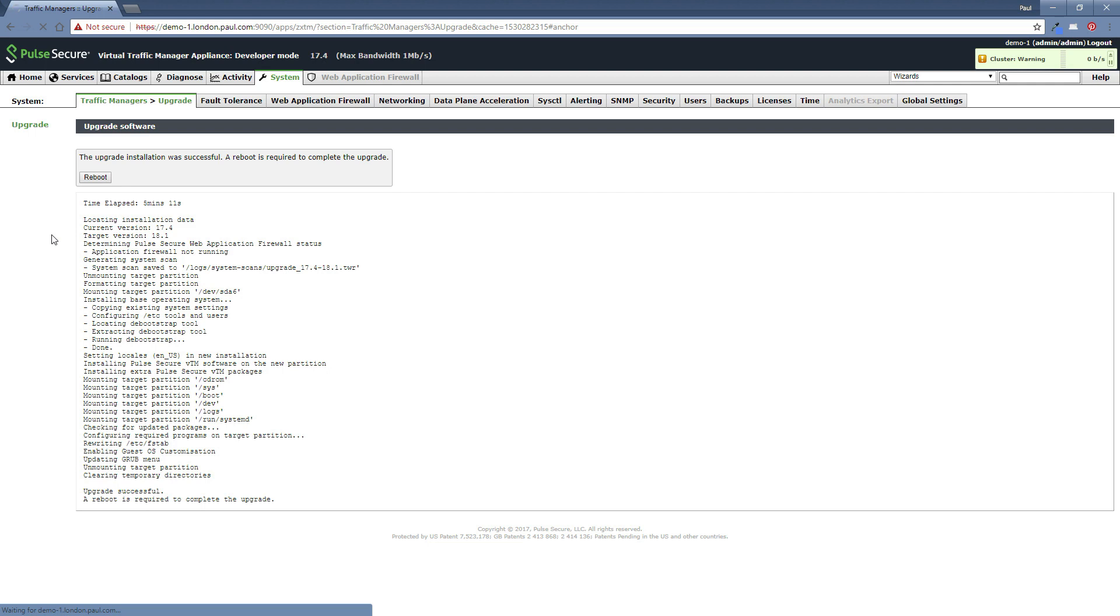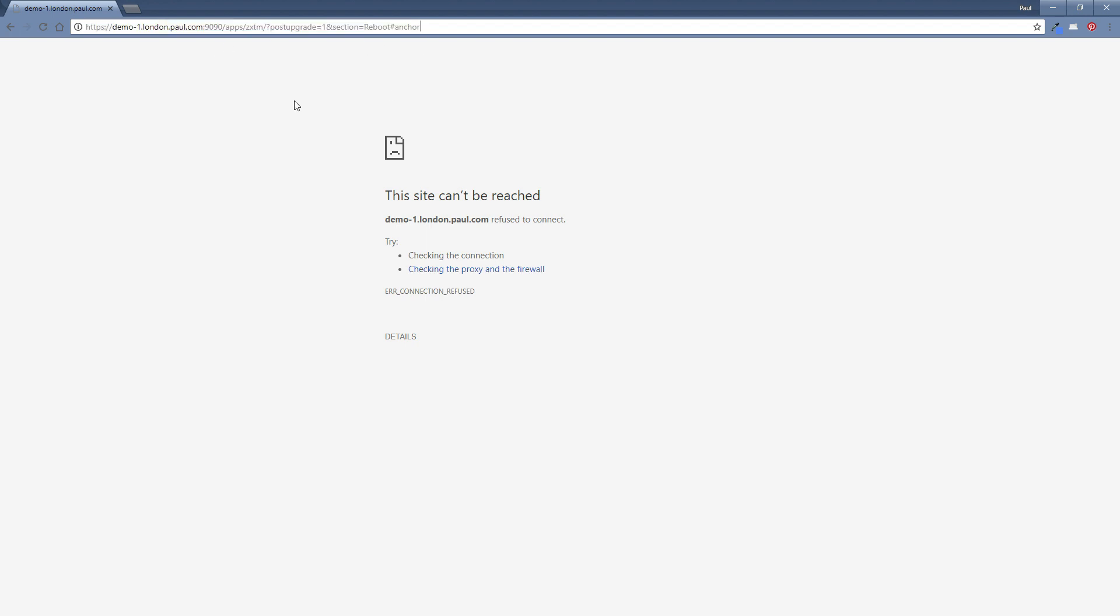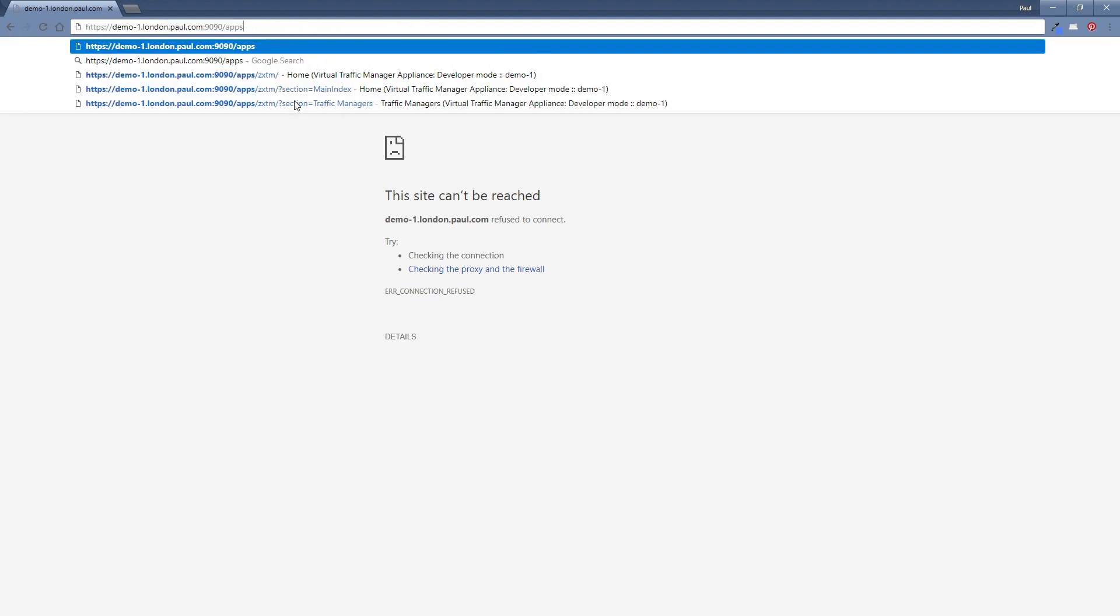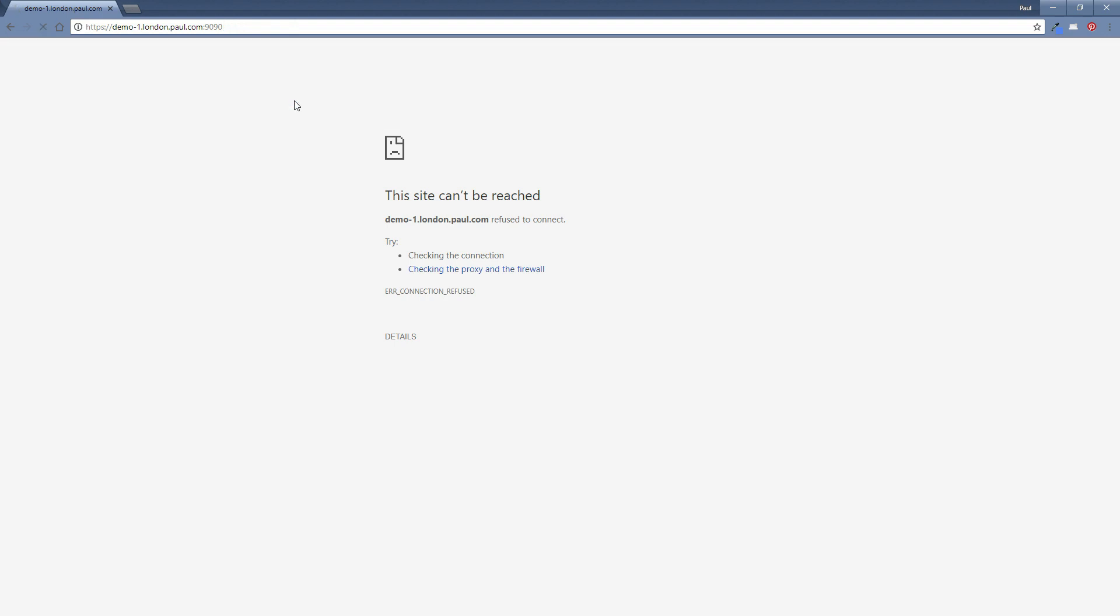This will mean that this web page will become unresponsive, I imagine. But we'll just see how this goes. There you go. So the web page is now unresponsive. Now you may well be waiting a couple of seconds for this to actually allow you to come back in on the 1990 port into the web UI. But I'm going to try this almost straight away.